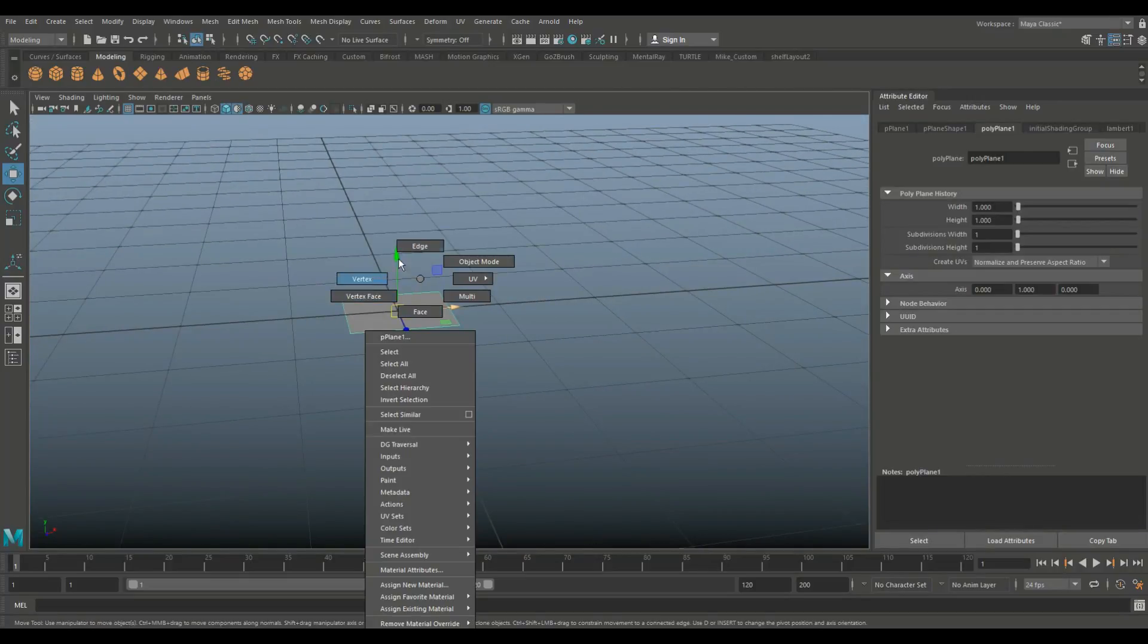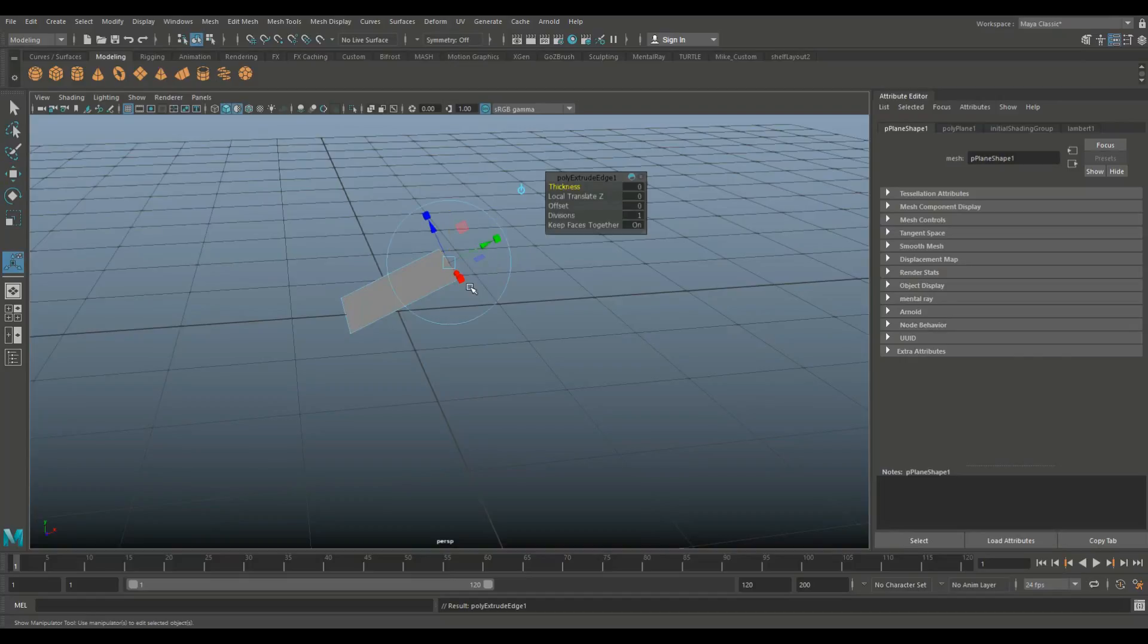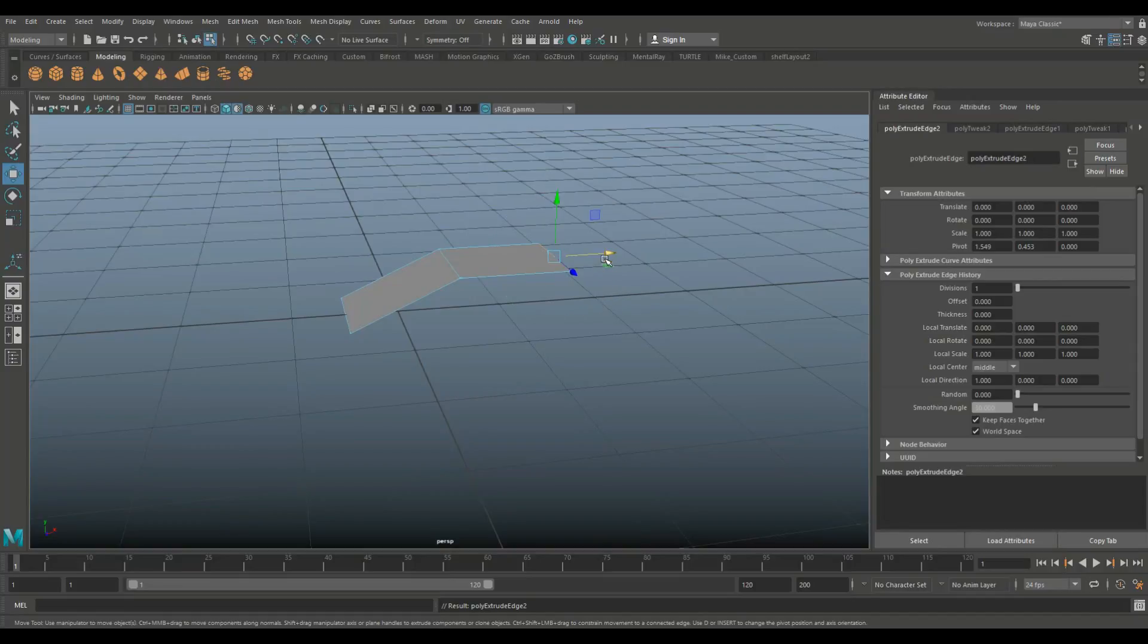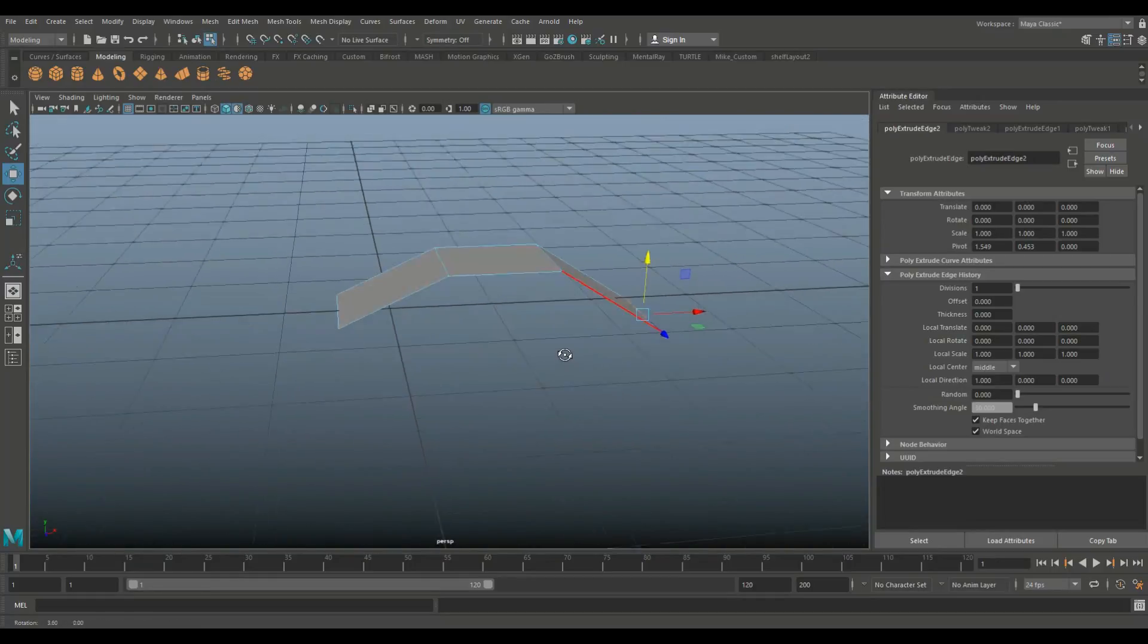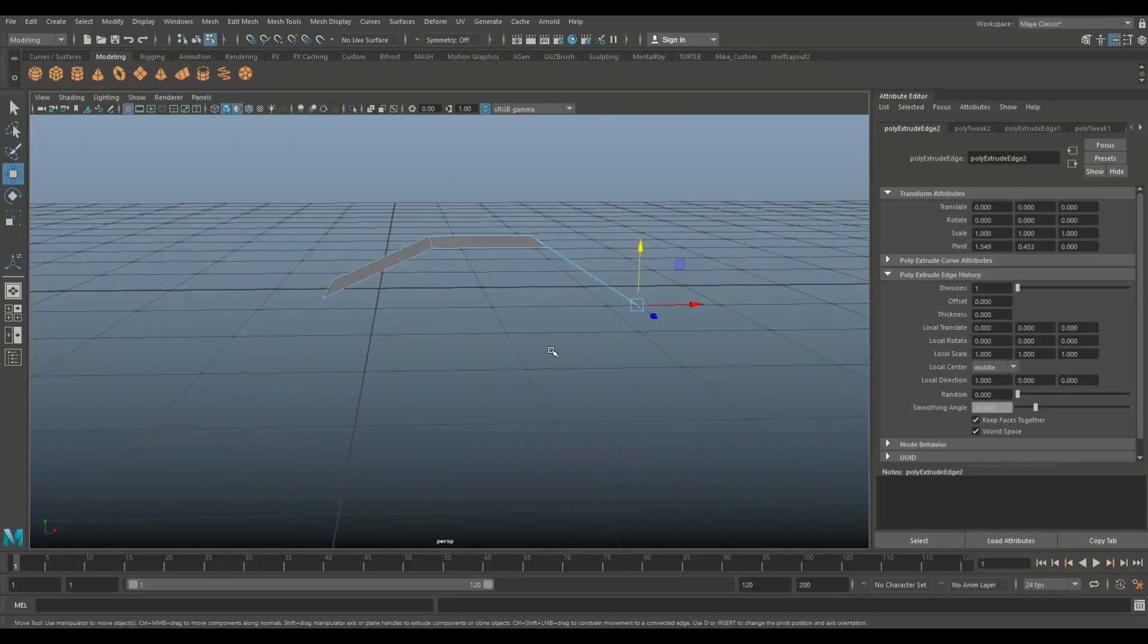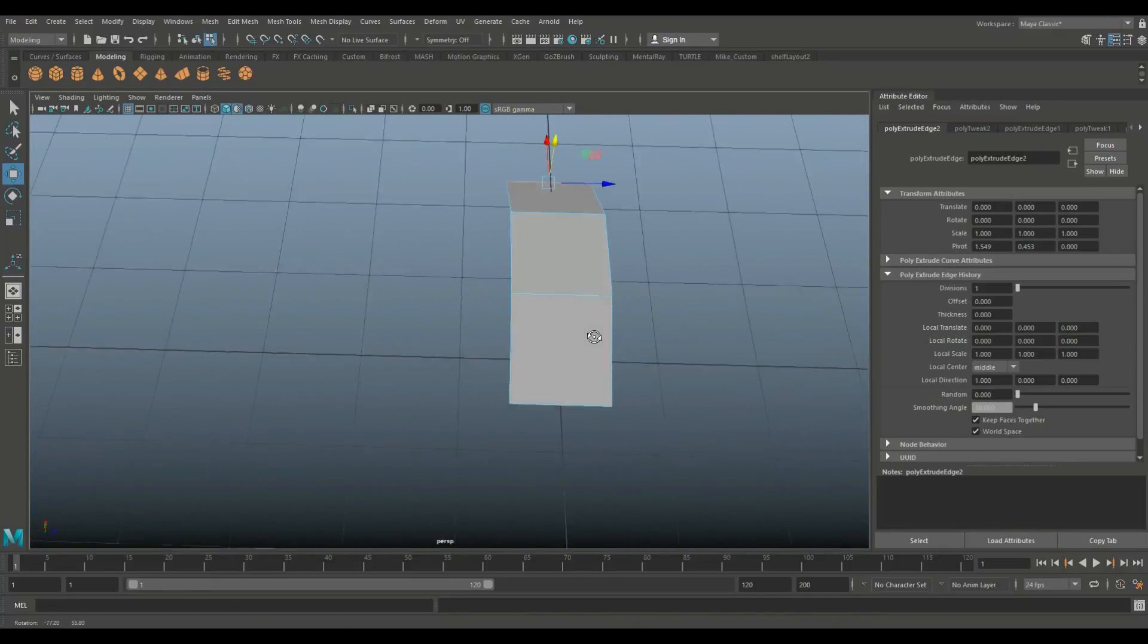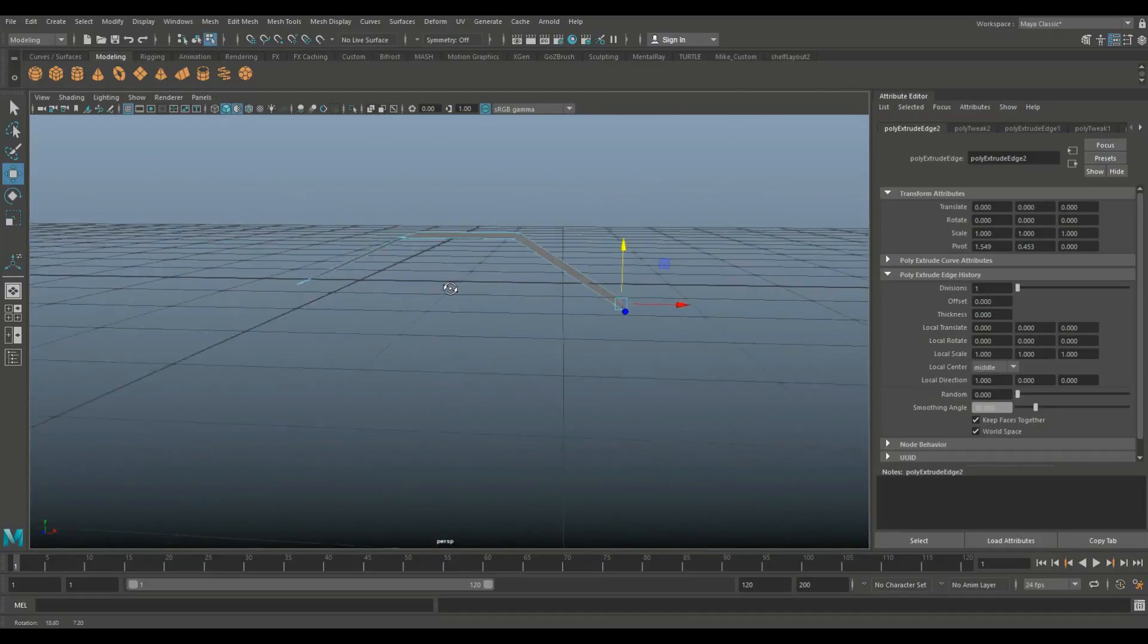Average vertices allows you to smooth an object without actually changing your poly count. So I'm going to hit Ctrl E to extrude, let's hit W to pull that out, and let's hit G to repeat last command and pull that out again and push that down a bit. So let's say this is the curve of a cylinder or something that you created. And you can see these corners are pretty distinct and it's not very smooth at all.